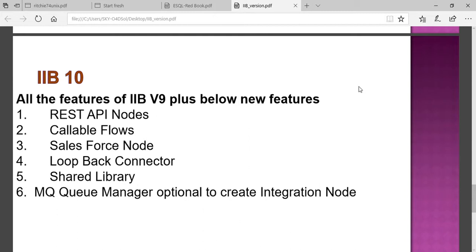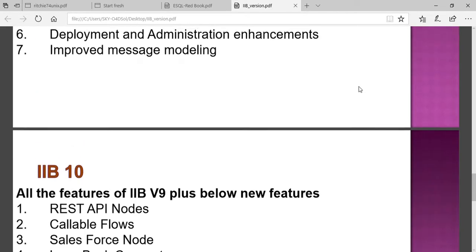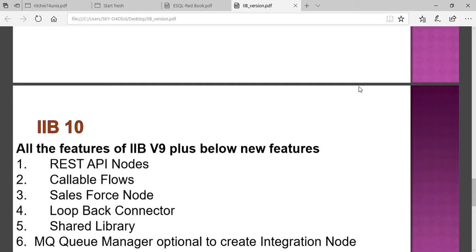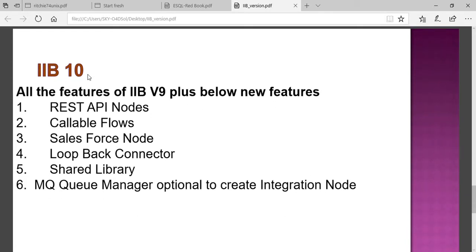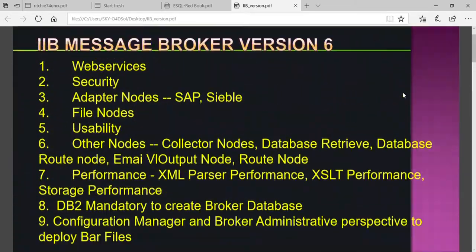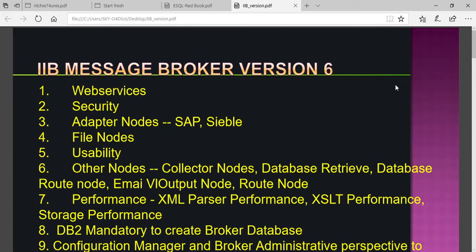IIB version 10 is the latest available version. It carries all features from version 9 and introduces additional features like REST APIs, callback flows, Salesforce integration, cloud support, loopback connectors, shared libraries, and message queue operations. In the next session, we will discuss how to install IIB v10, create an integration node, and test it.